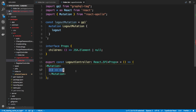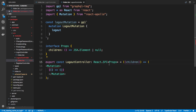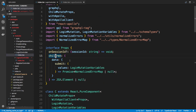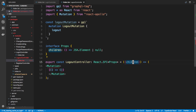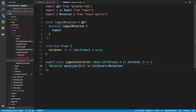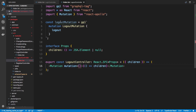We're going to render the Mutation component, which is itself a render prop. Inside, we have a function and we're going to return children — we get children from our props, similar to how the login controller uses children. We need to pass a prop called mutation to specify what mutation we want to call; in this case we pass our logout mutation.